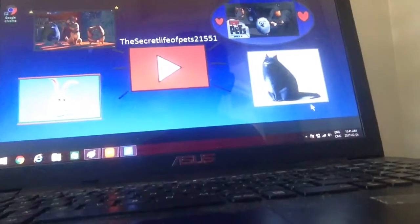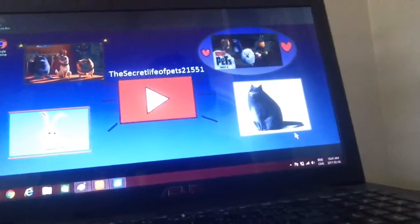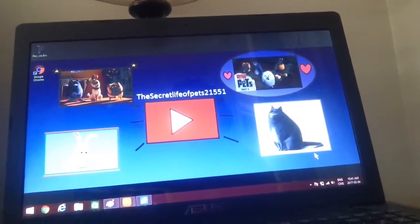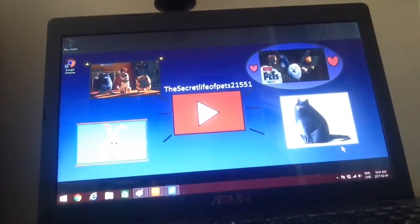Hello everyone, do you want to see my background on my laptop? Here it is. It has detail on it and colors. I add photos too. Even it has the name on it and the YouTube icon.